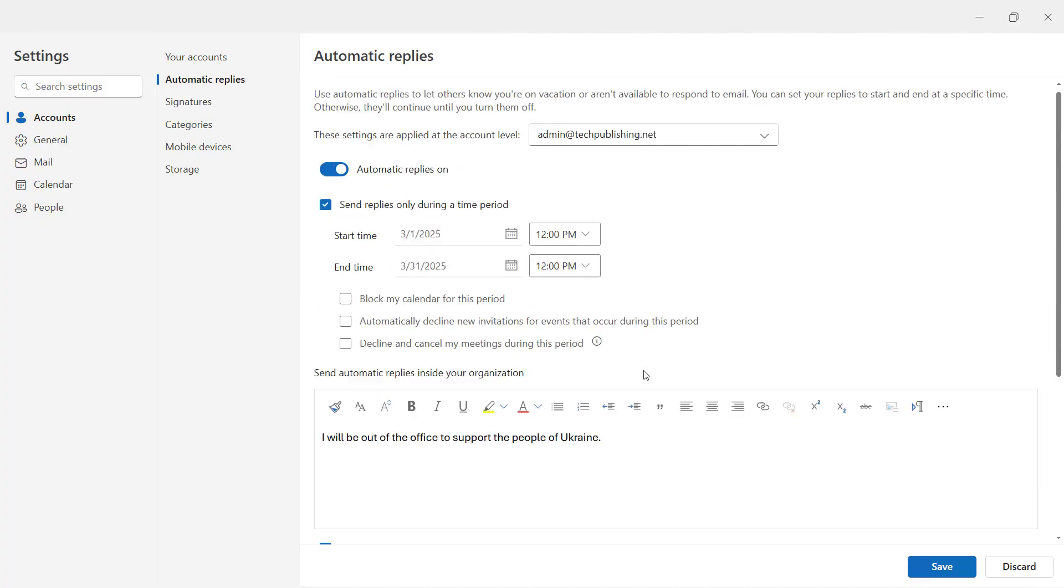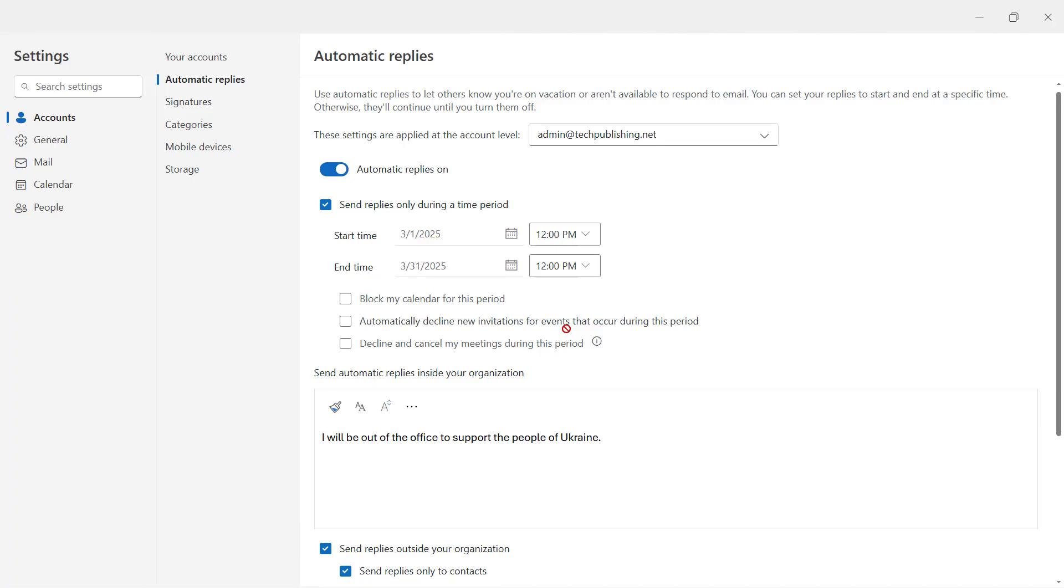So once you have that all set up, you can go ahead and just click Save. And now for that one month time period, the people who are allowed to get this particular reply will now get those replies.